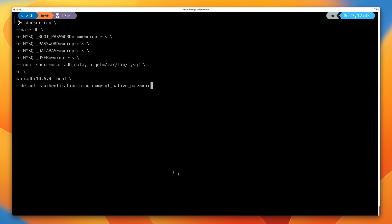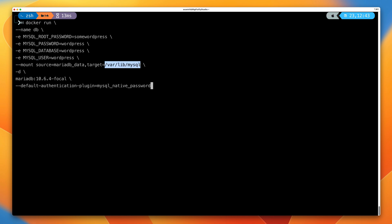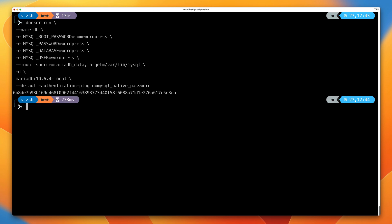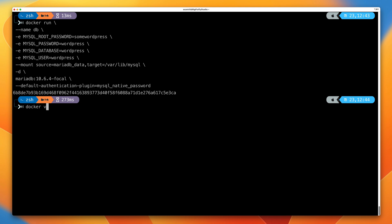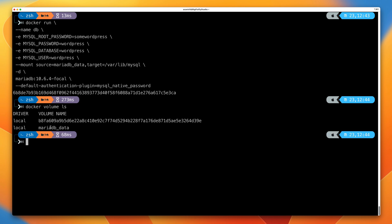Volumes get created either explicitly when you run a docker volume create command, or alternatively if you specify to use a volume on the docker run command and one doesn't already exist, it gets created as part of that process. We can use the double hyphen mount way of defining this or the hyphen V way — both are included in the text instructions. For this video I'm going to use the double hyphen mount method. So with double hyphen mount, source equals mariadb_data creates the named volume, and target specifies the folder within the container that this volume will be mapped to. Running this command creates the container, and docker volume ls confirms the volume was created.